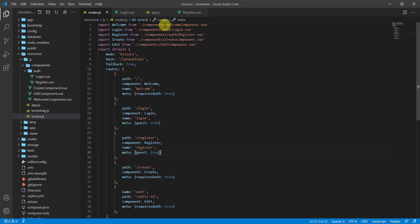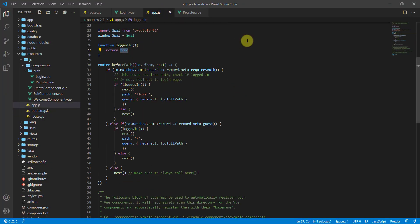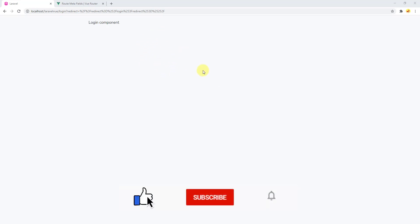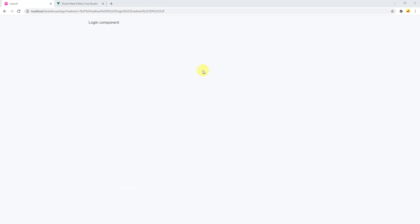Let's set loggedIn back to false, save, and go back to the browser — everything is now working correctly. In this video you learned how to secure your API routes using Vue.js and Vue Router. In the next video we'll work on registering a user via API requests and then logging in to redirect to the welcome component. Thanks for watching — don't forget to subscribe, like, and share!